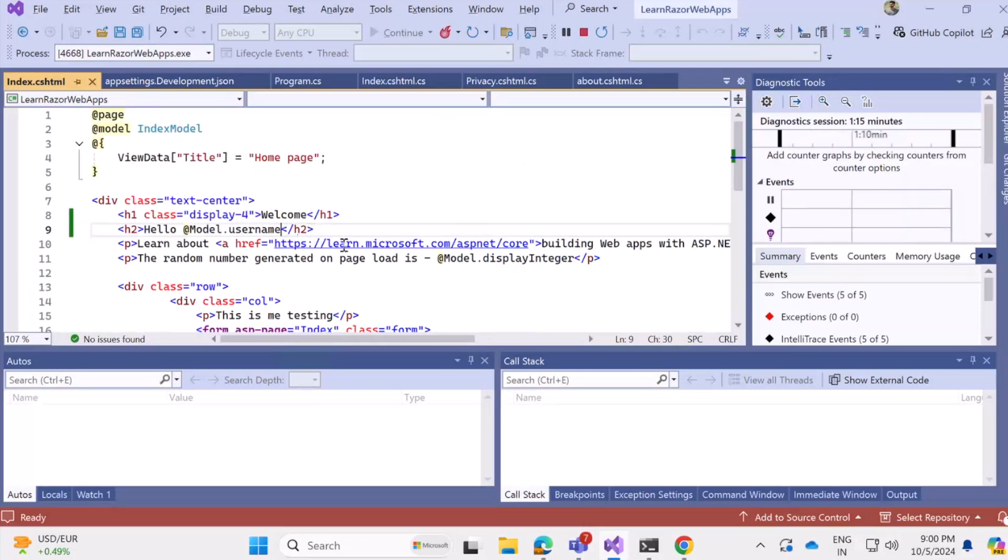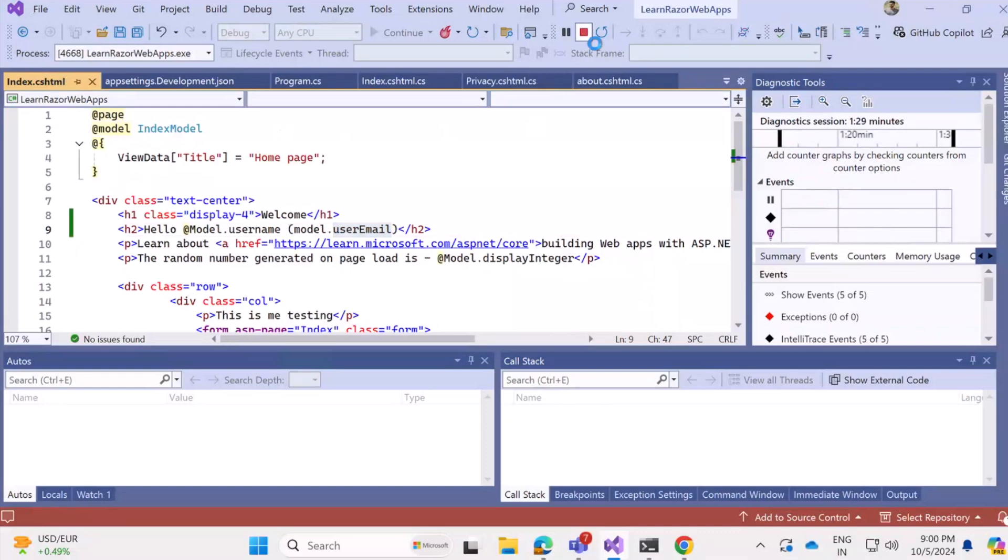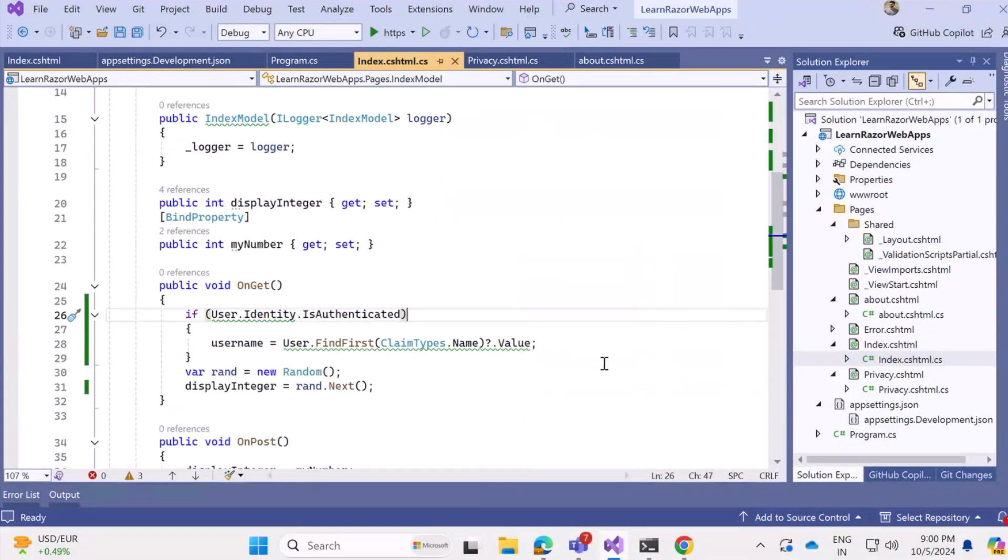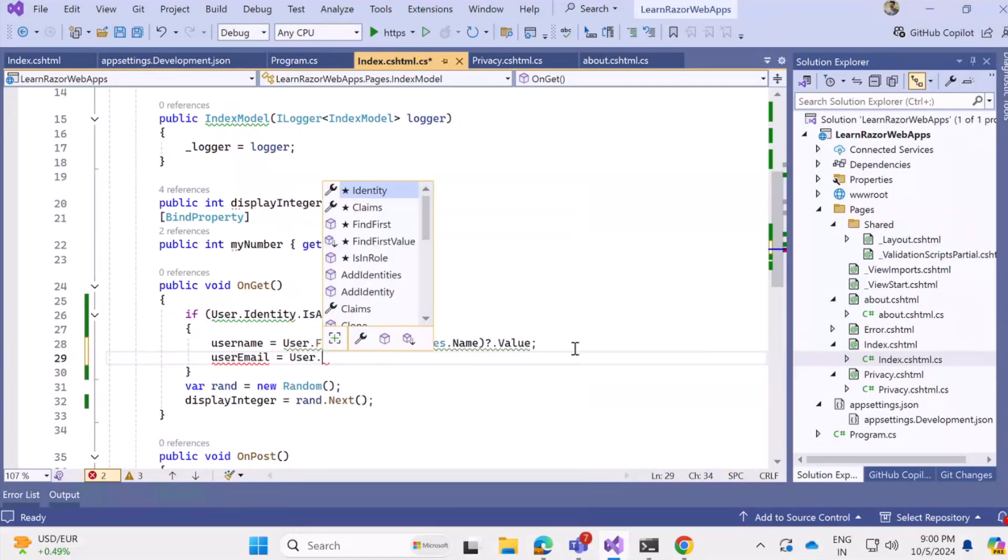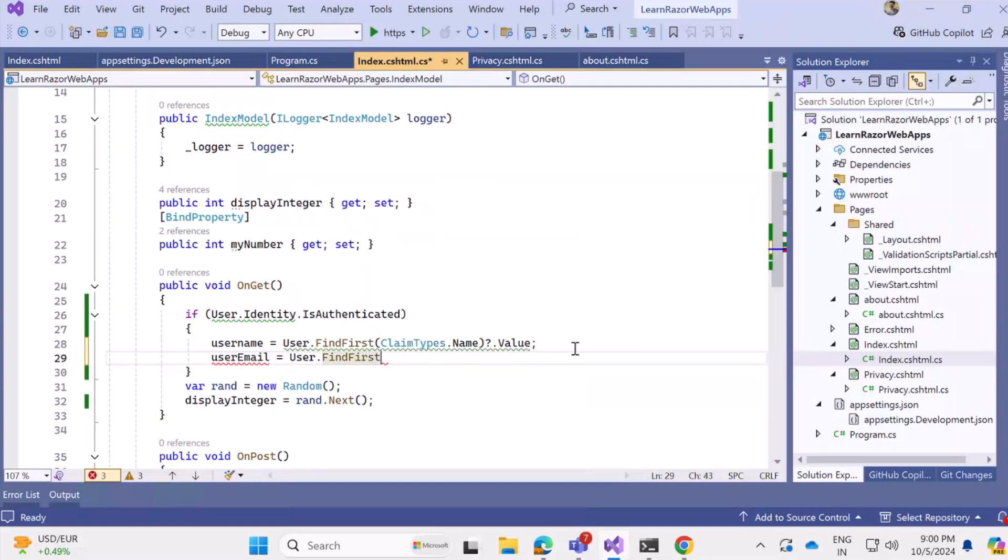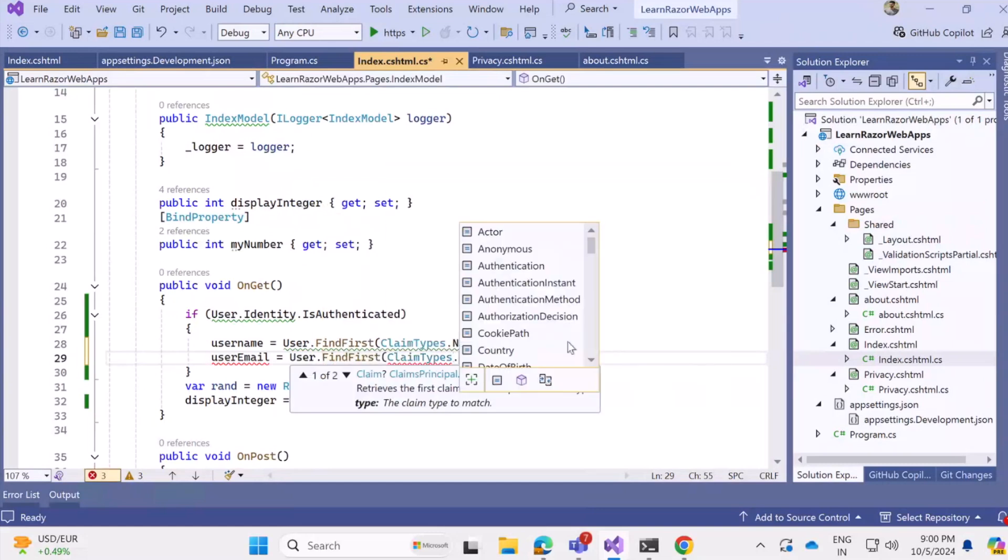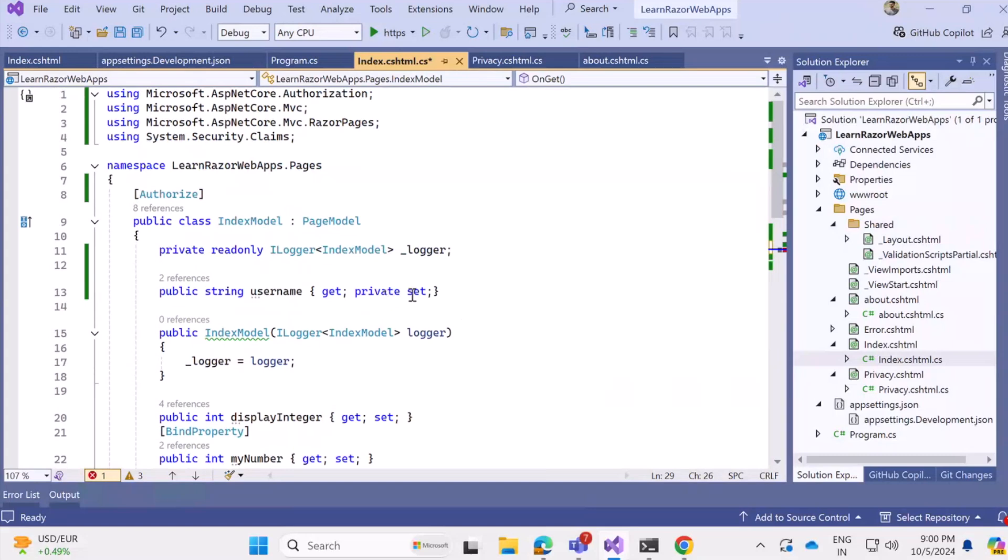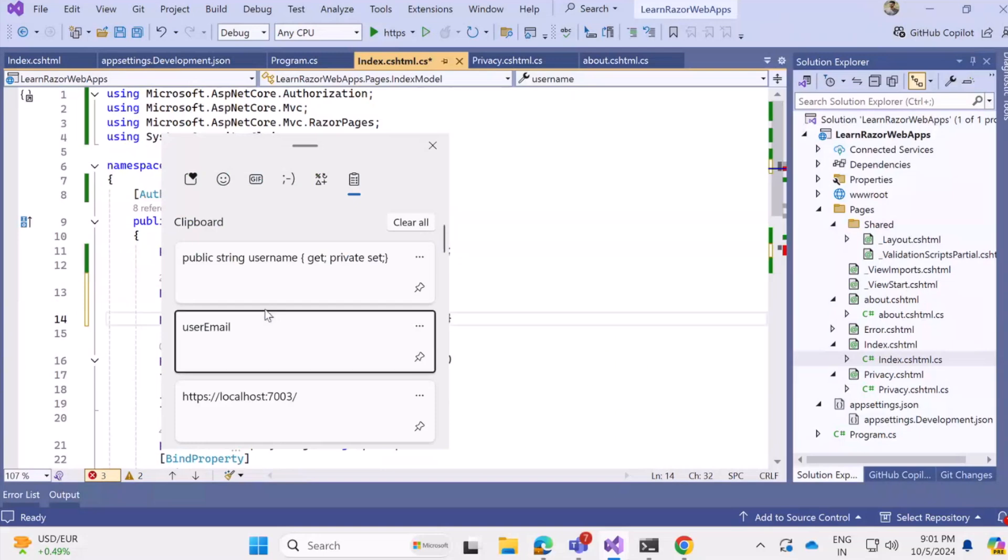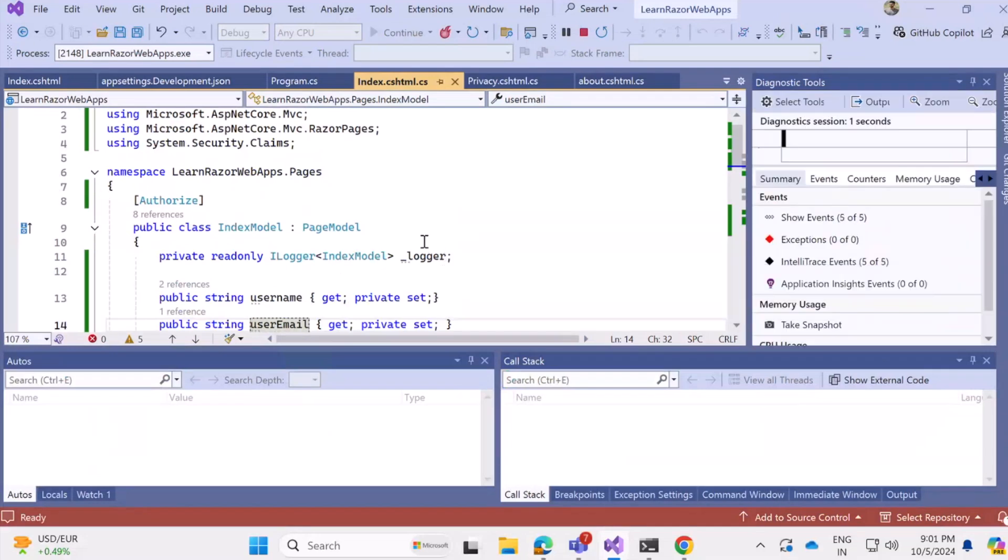Let's see if we can also add the email ID along with the username. So in the brackets, I want to add model dot user email. Now of course, this will not work because we haven't defined user email on the model in the cshtml.cs. So let's do that. Just like we had username, we want to have user email equal to user dot find first claim types dot email dot value. So let me type that. And we also want to define the user email as a string, public string. So I'll just set it as user email. Now this looks good. Let's run the application and see what's happening.